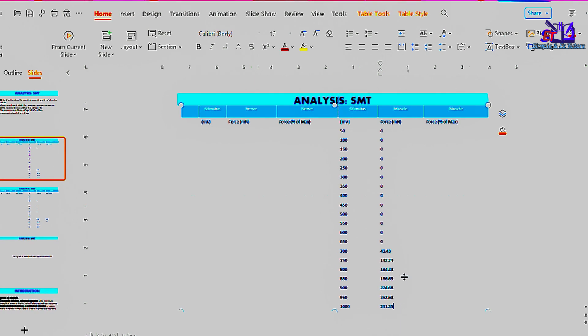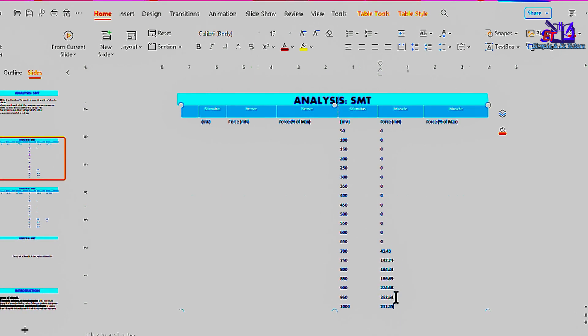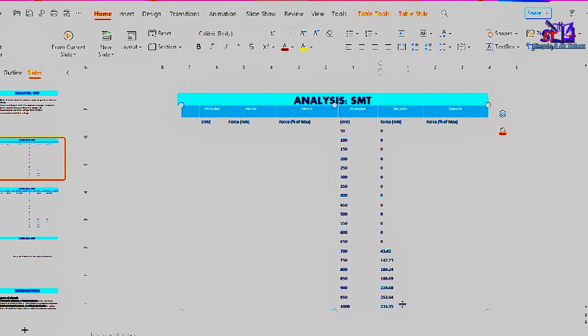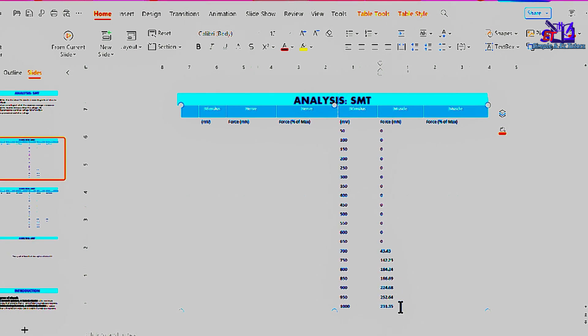If you keep on increasing the stimulus, it will reach a point that no matter how much you increase, it will not increase in contraction.